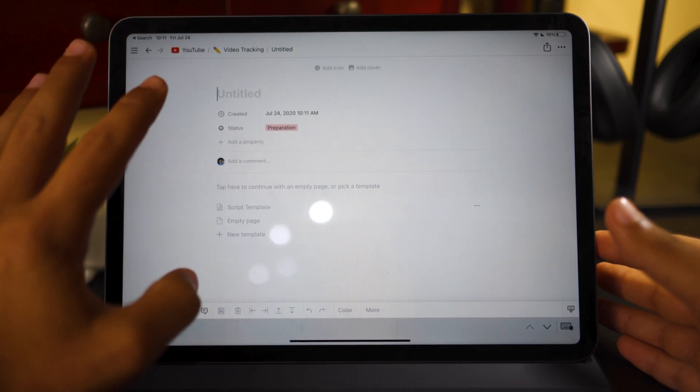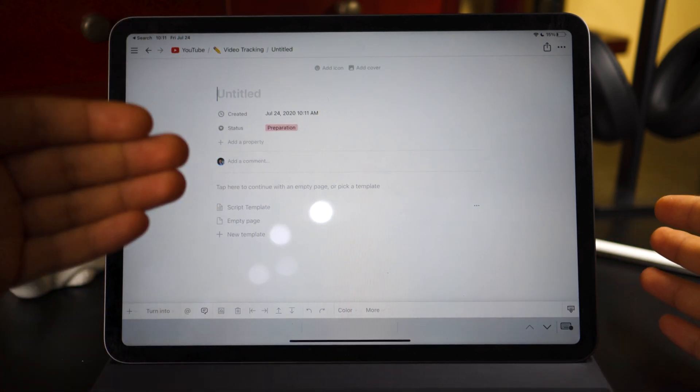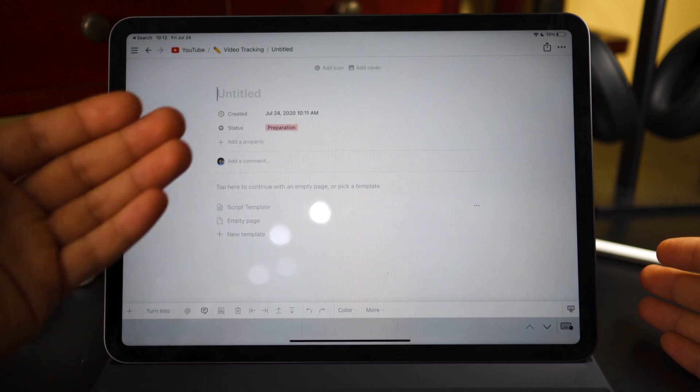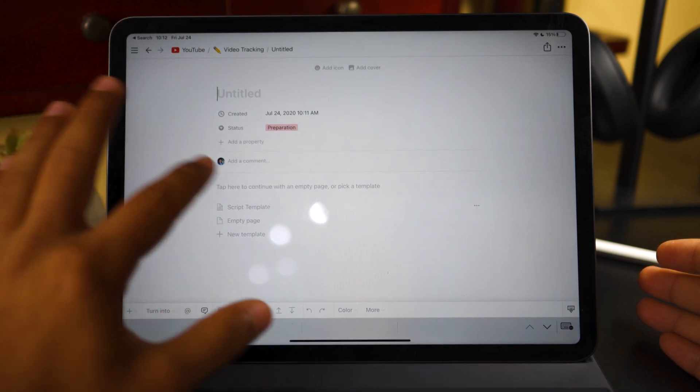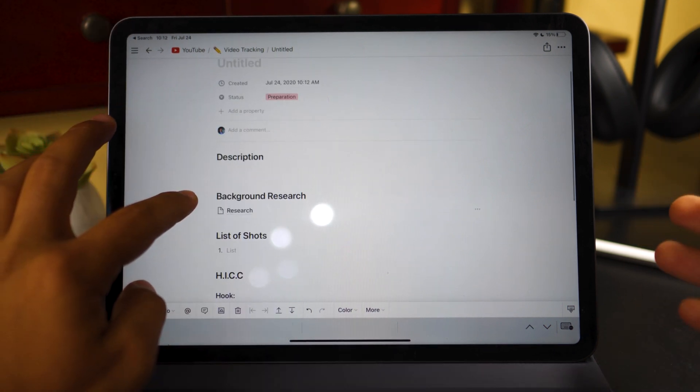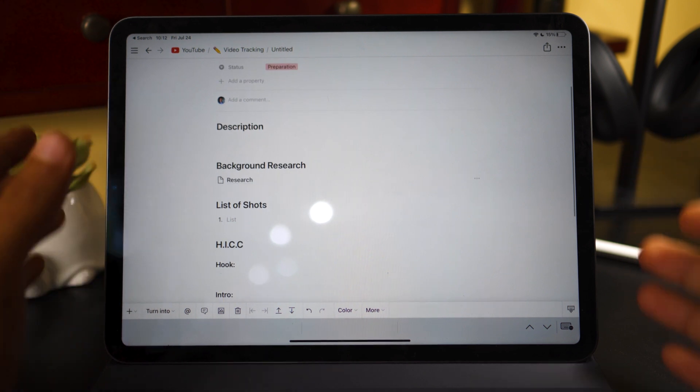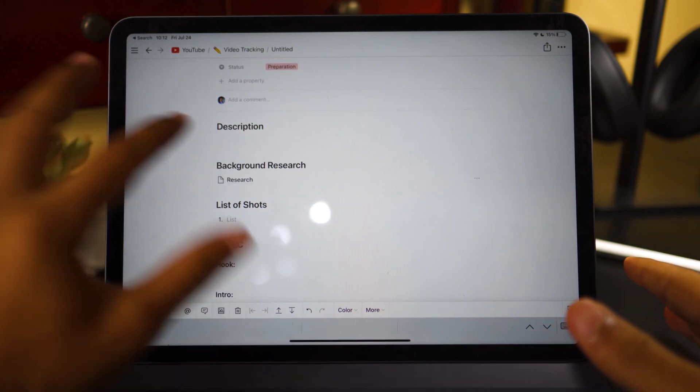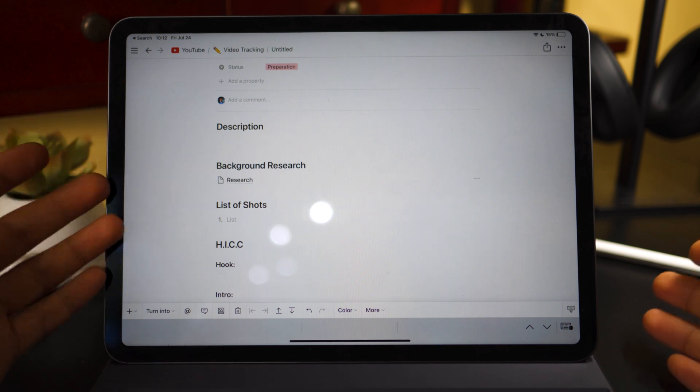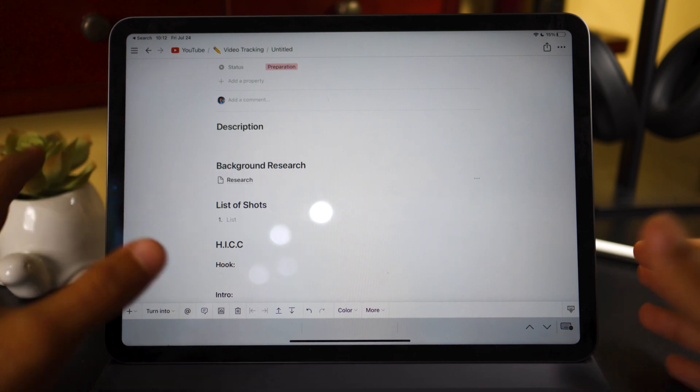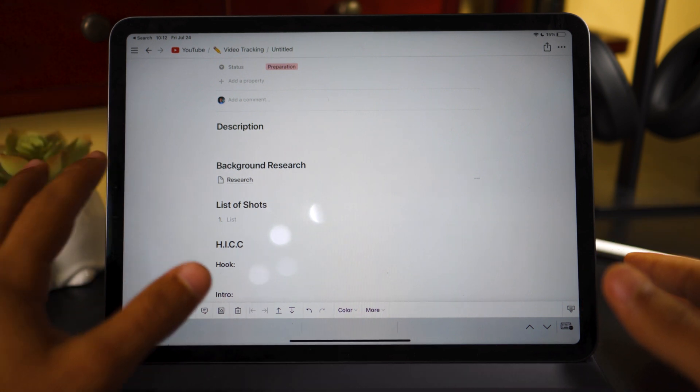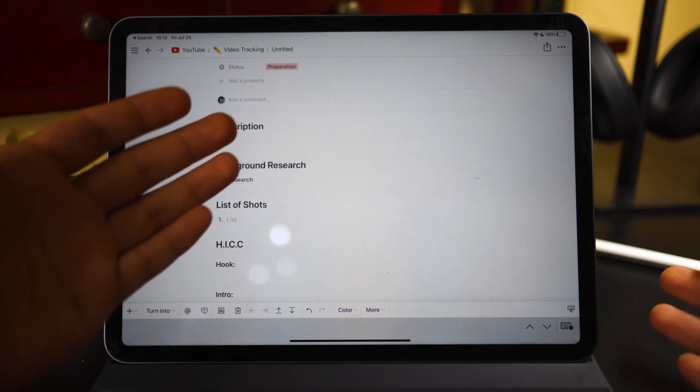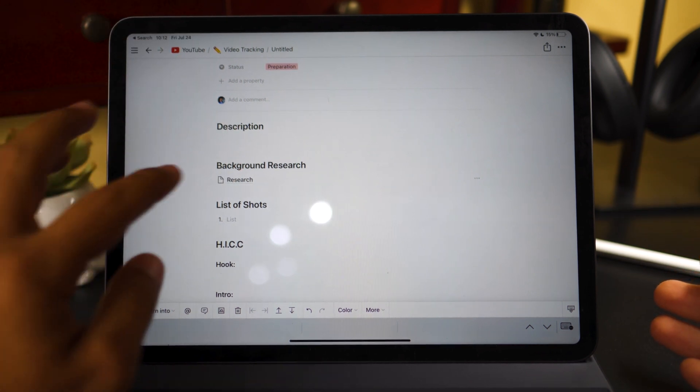And on this page, you can see that it asked me to continue with either an empty page or choose the script template, which is a template that I created. So we're going to click on the script template. Now, I actually customized this page to make my thought process very streamlined for how it works for me. It starts out with a description, which is just a short summary of what the video is going to be about. And if there's talking points, these go in there to make it easier. So when I start scripting, I already know exactly what I'm going to be scripting about.